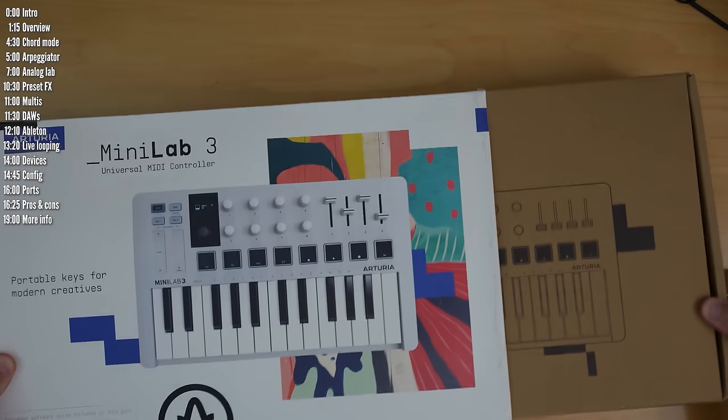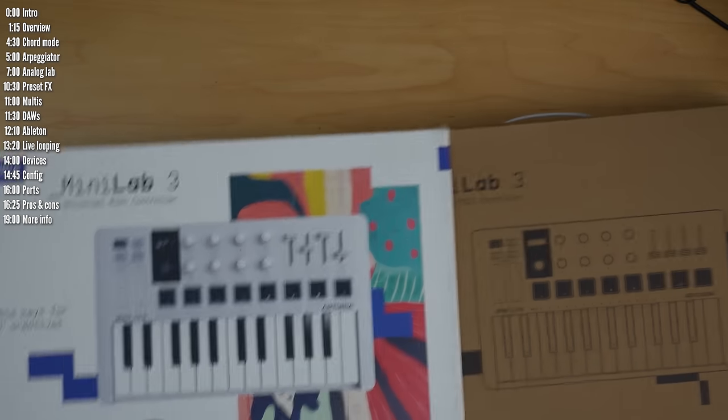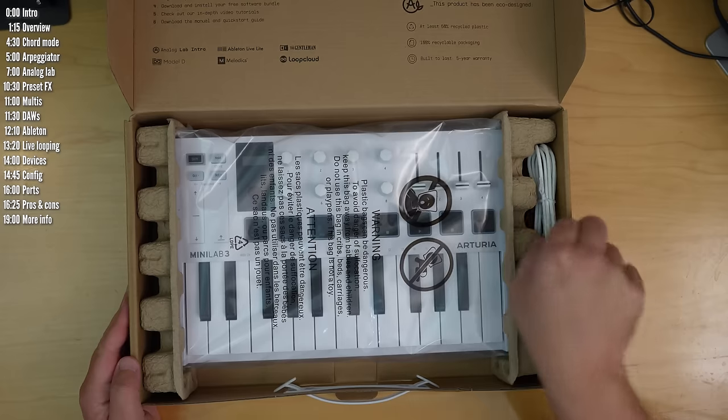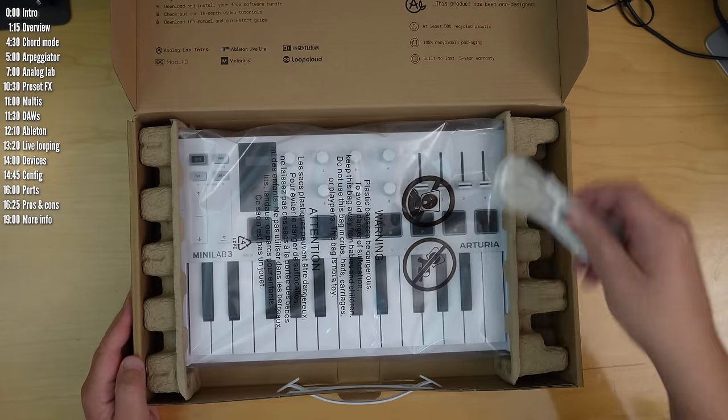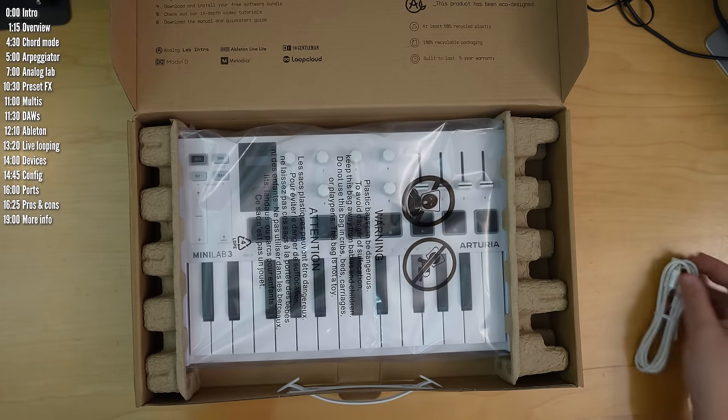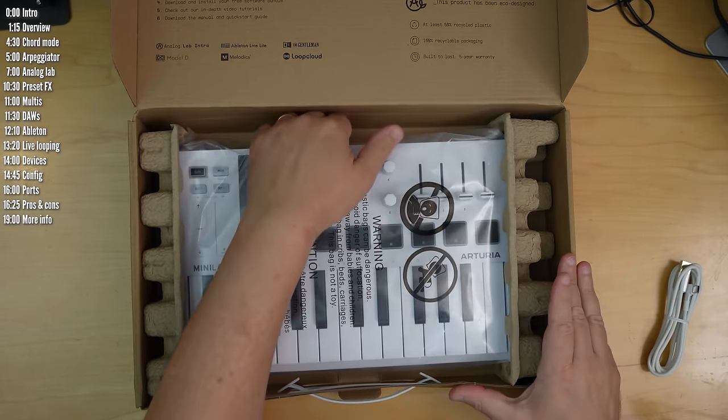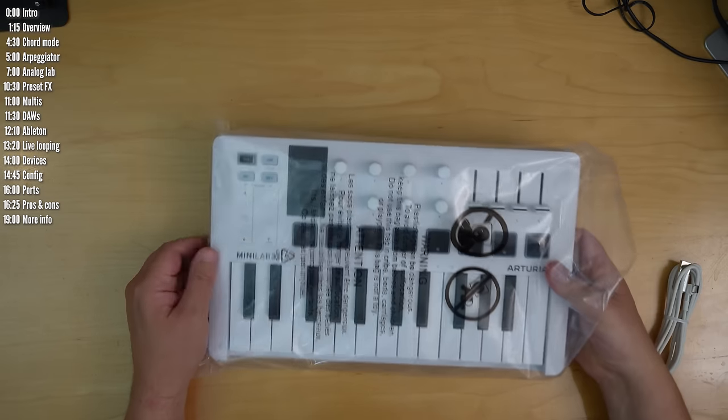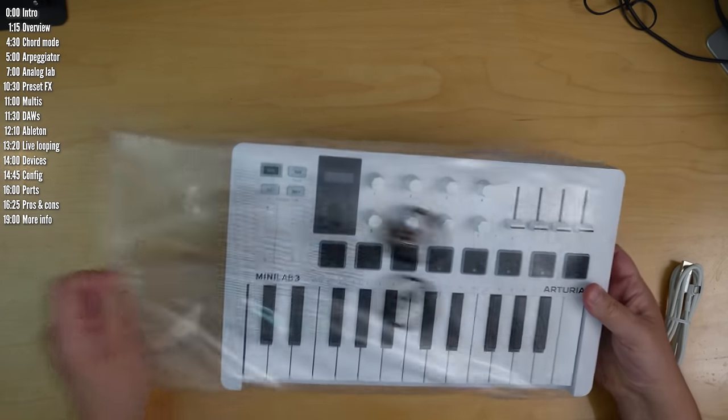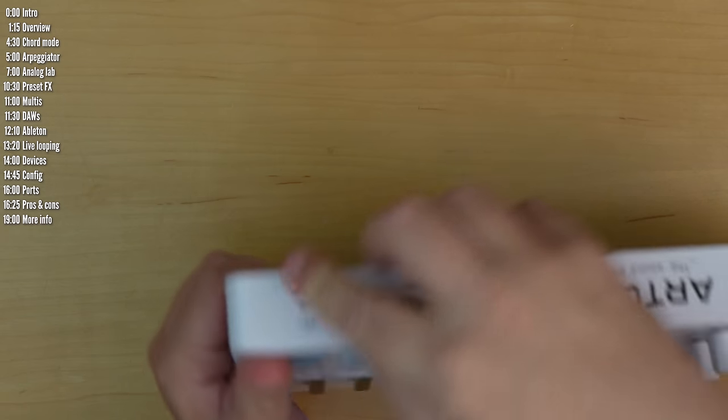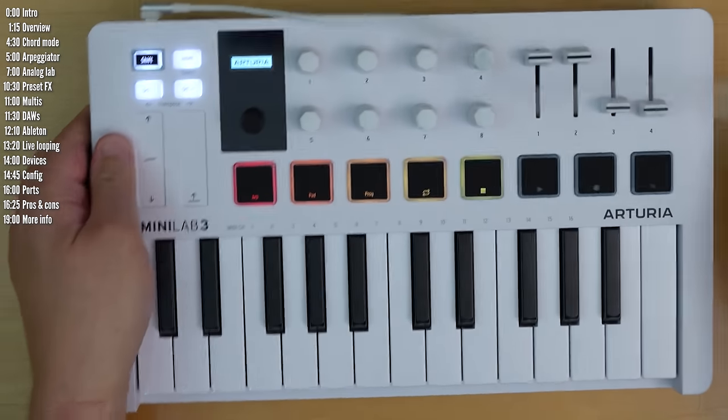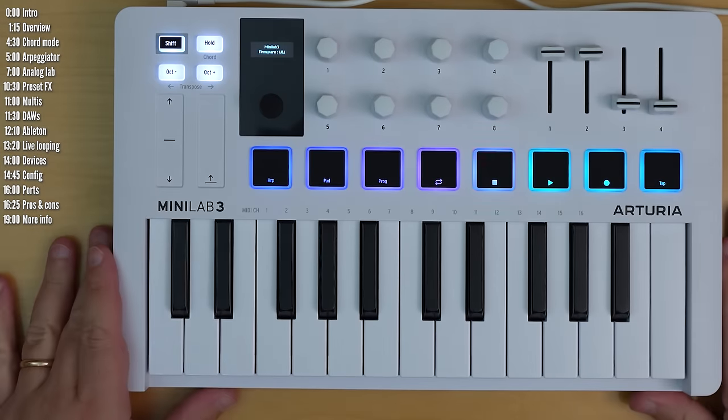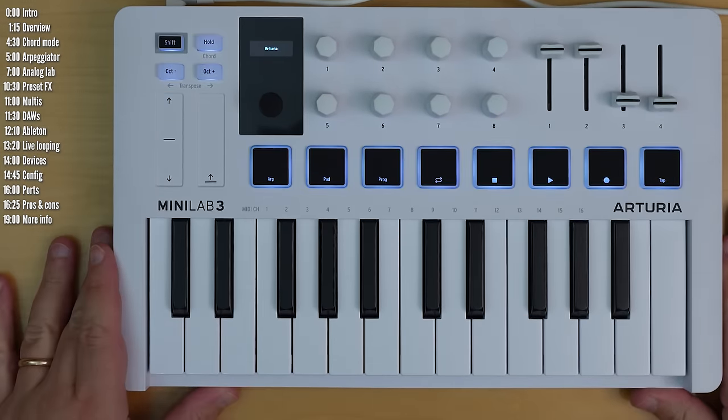In this video I'll take a look at what it can do, how well it interacts with software and hardware instruments and Ableton Live, and pros and cons compared to the competition. Before I start, a quick disclosure. Arturia sent Minilab 3 over for review, but as always, they have no say over the content of this video, no money changed hands, and they don't get to see it before it's published.